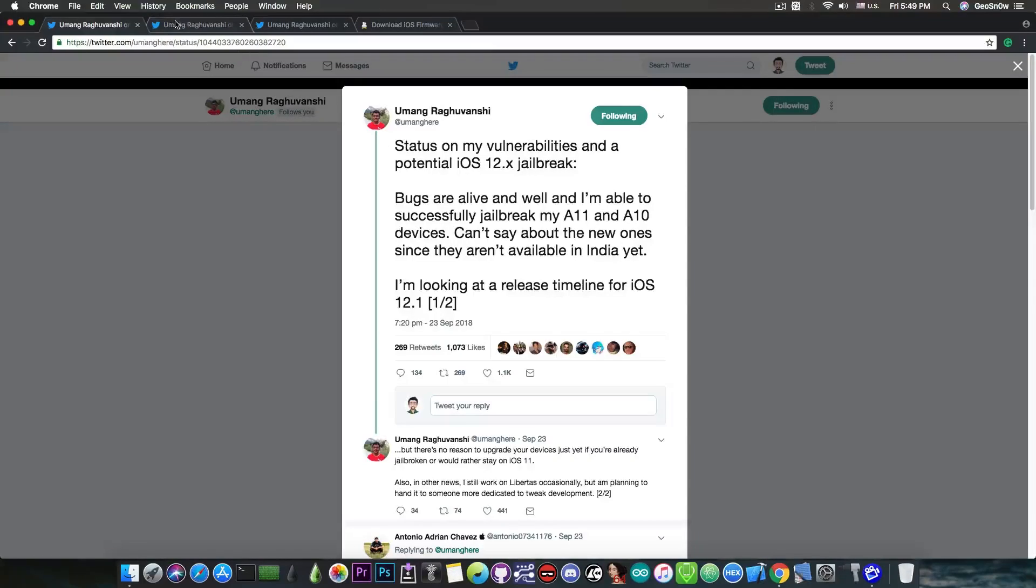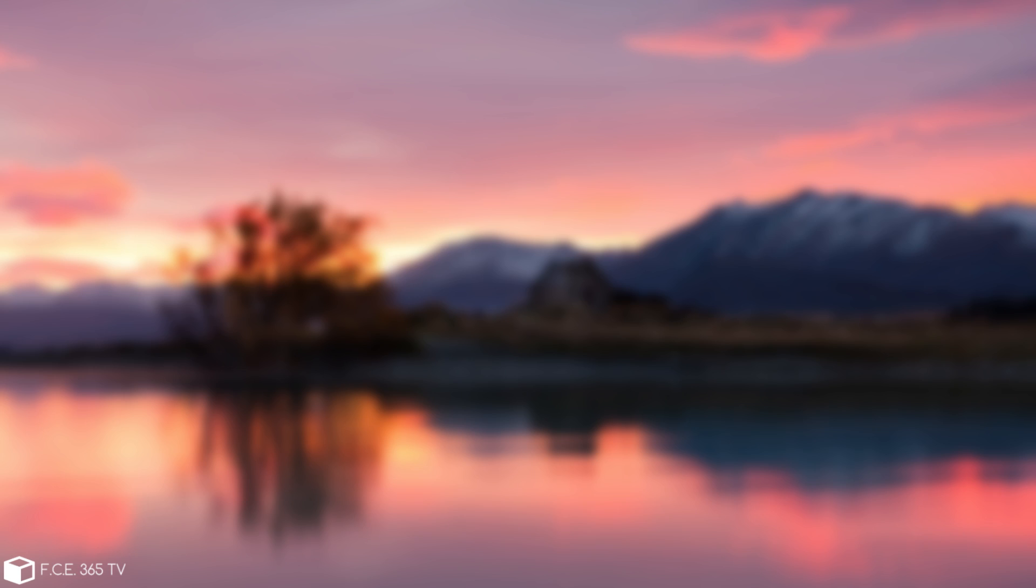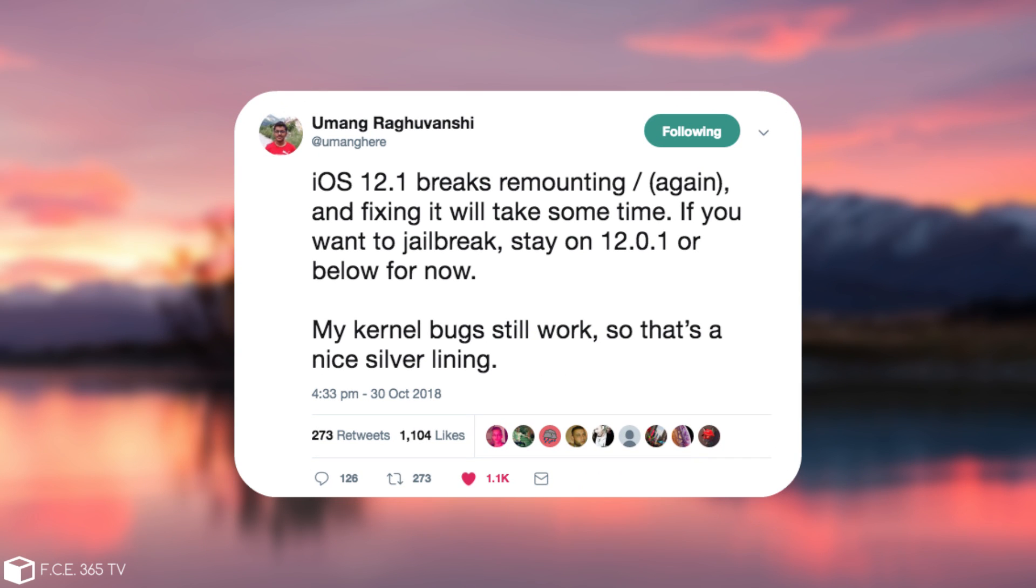Now, after that, back in October on October 30th, he said quote: iOS 12.1 breaks remounting again for the root file system, and fixing it will take some time. If you want a jailbreak, stay on 12.0.1 or below. My kernel bug still works, so that's a nice silver lining.